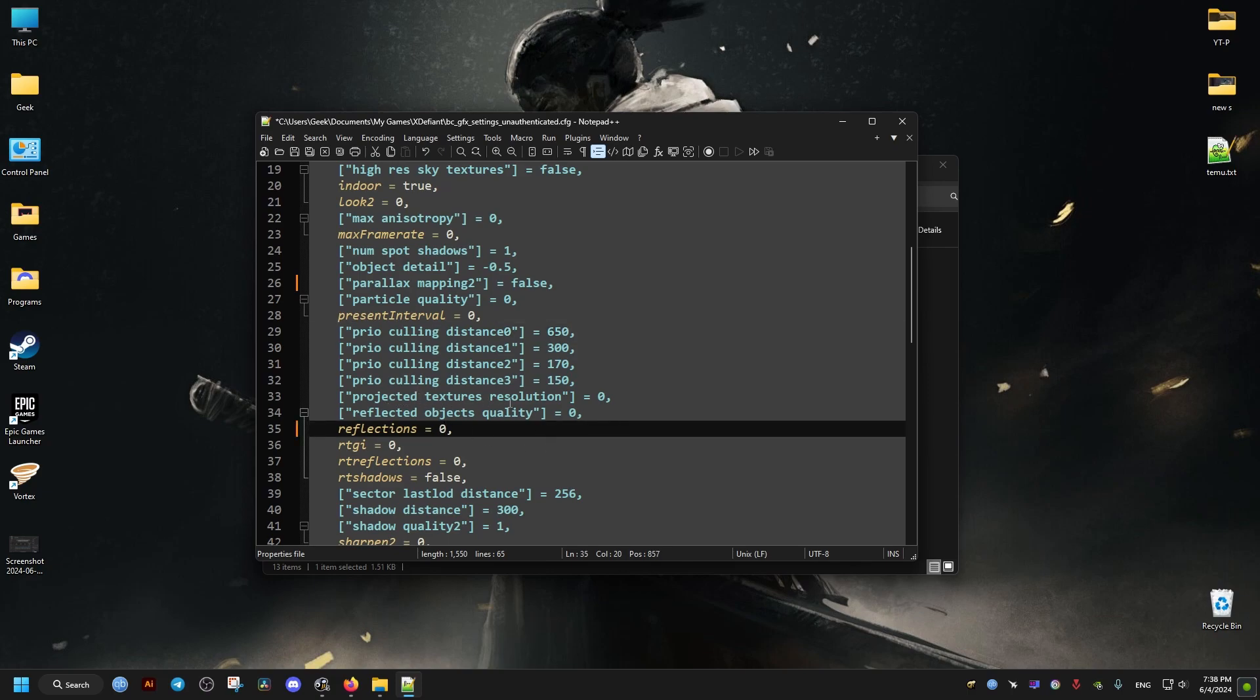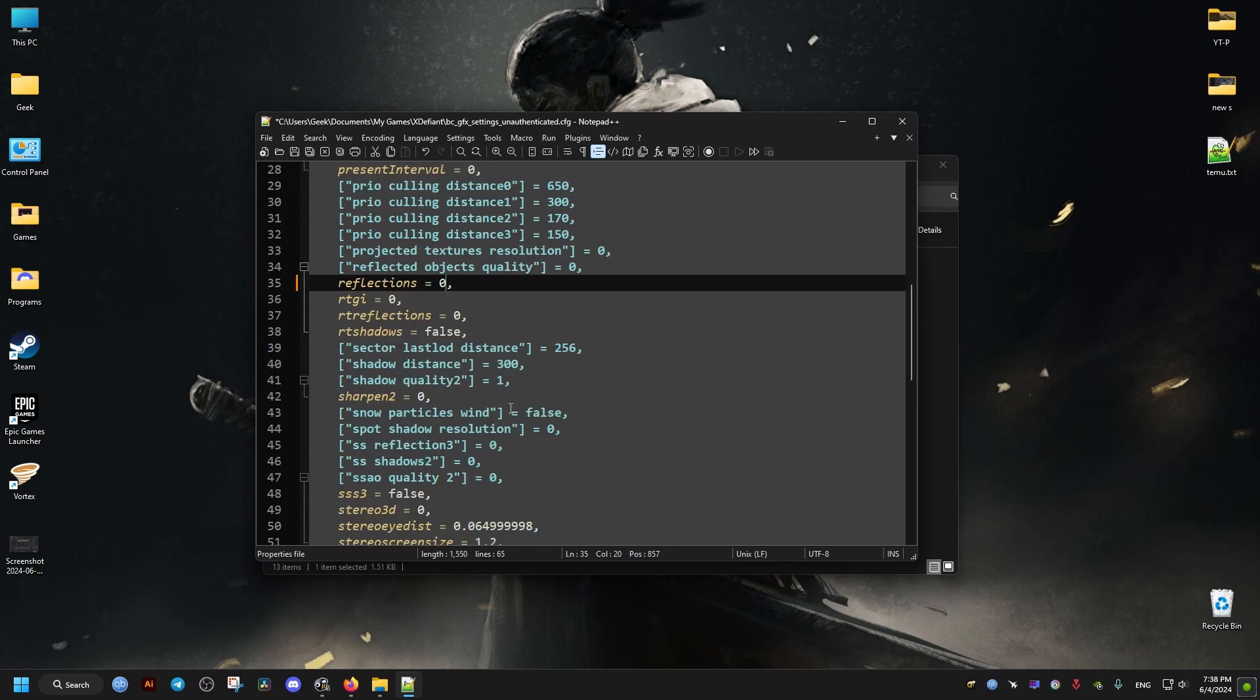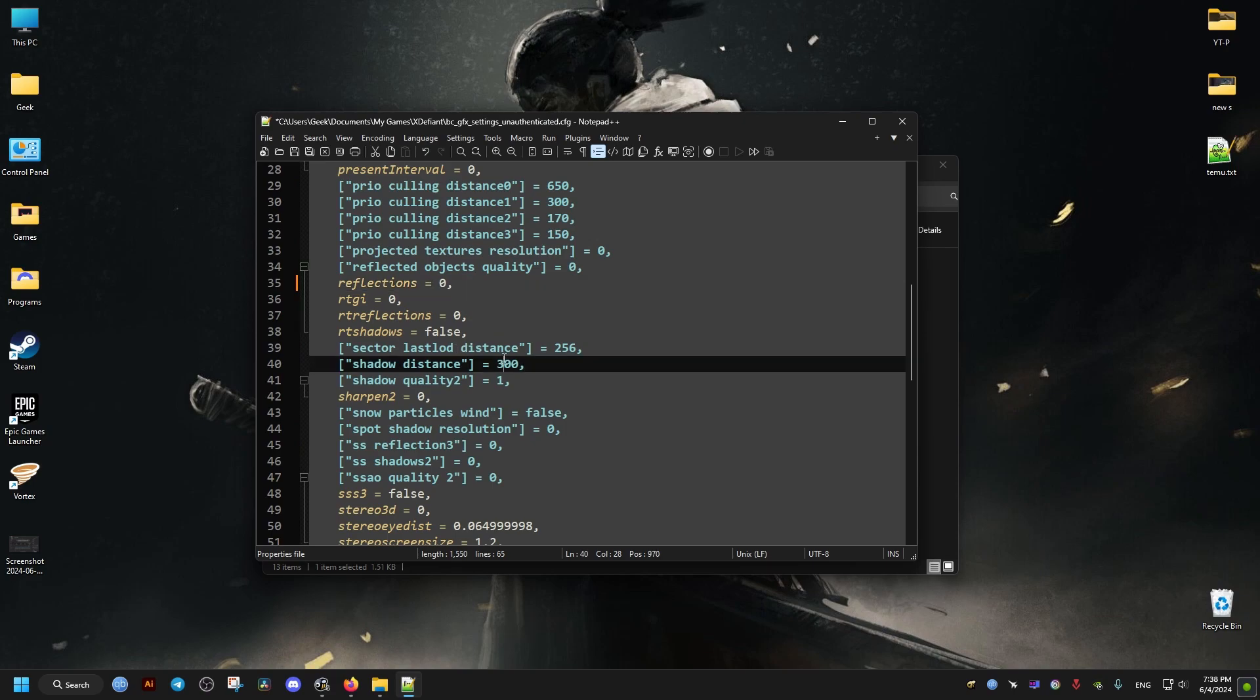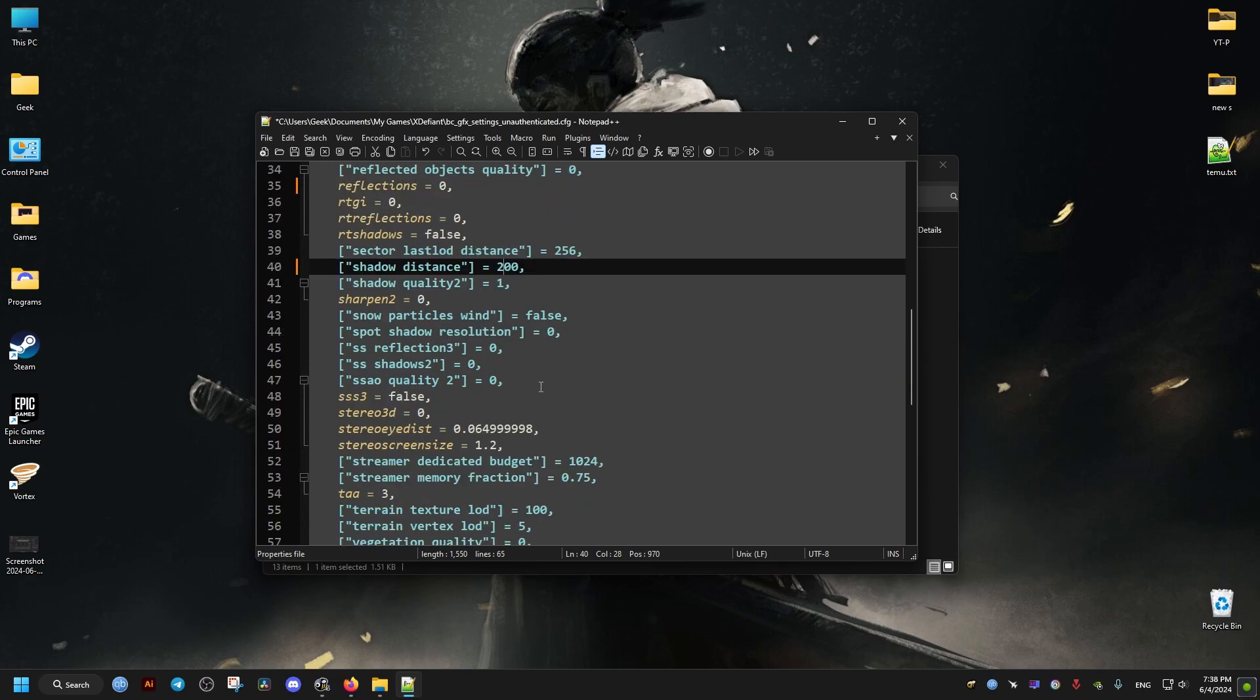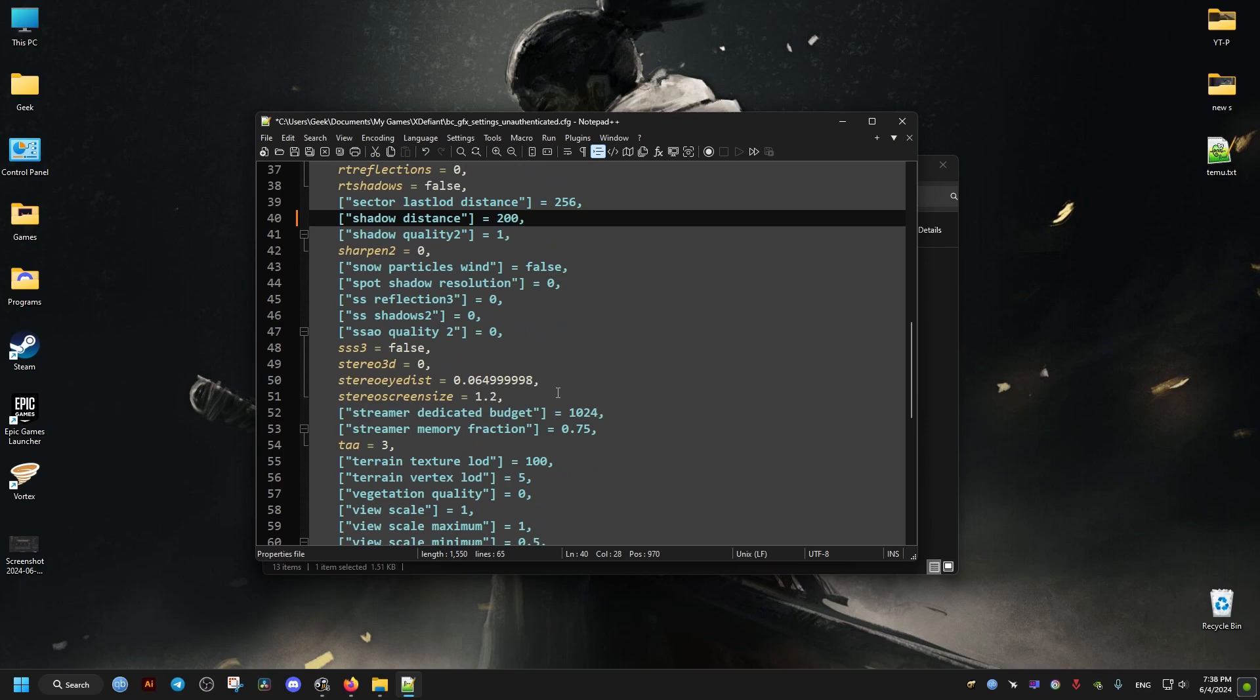Reflections to zero. Scroll a bit down until I find the shadow distance. I'll set it to 200. Some of these settings can be changed in the in-game settings, but a bunch of them can only be changed from here. Like the sharpening, we don't need to change it here.